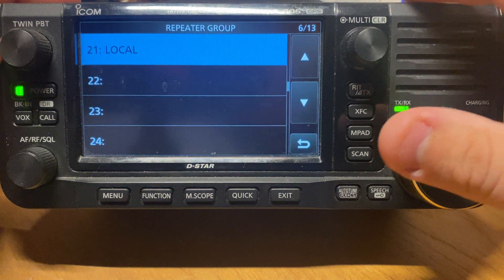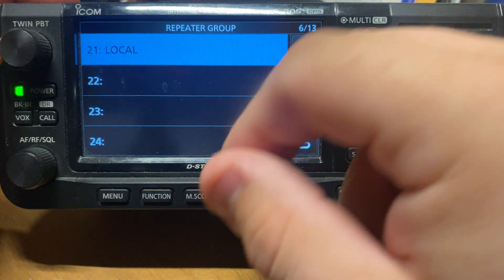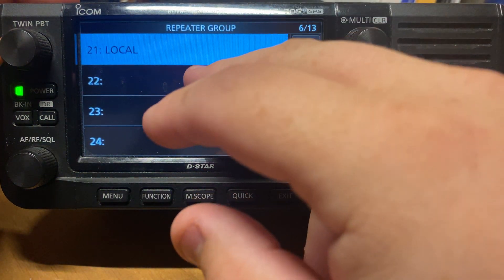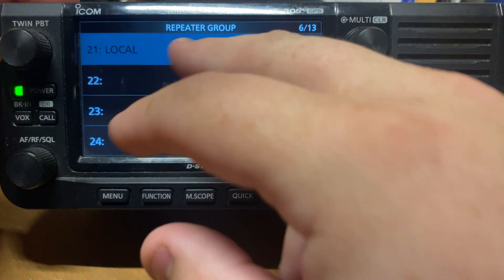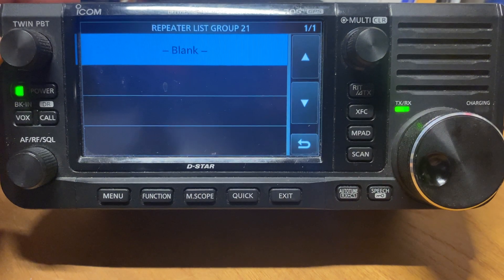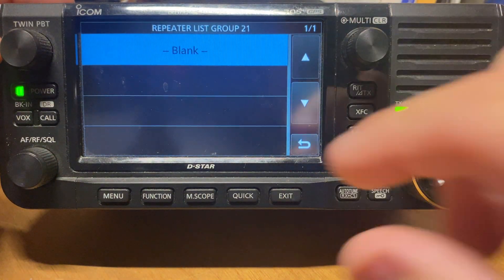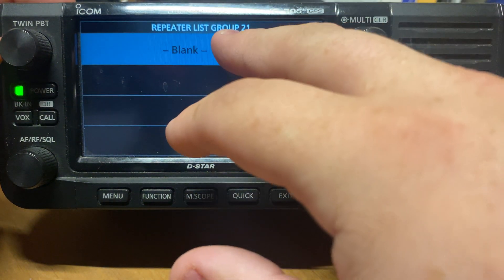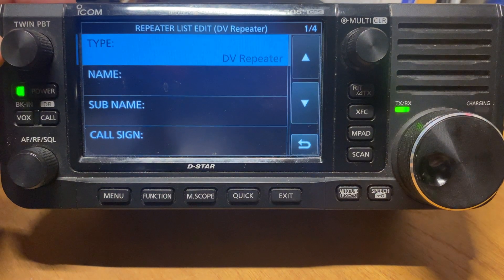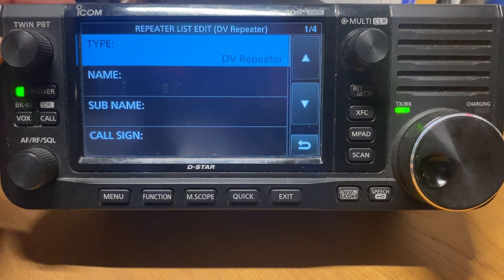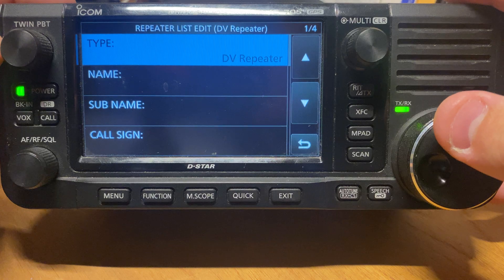What I chose to do on my 705 here was I added a group called Local — simple as just holding it down and selecting Edit Name. So we go in here. Now for the sake of the video I erased my old one, so this is blank. All we do, we hold down this, we hit Add, and then we're given our menu of the different lists.